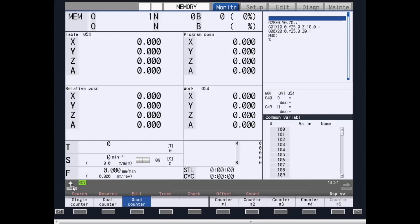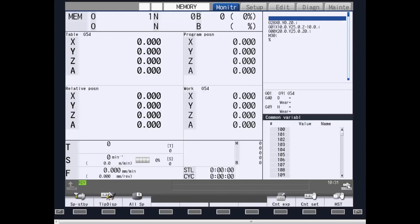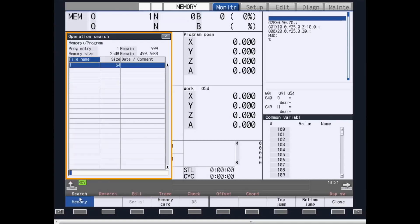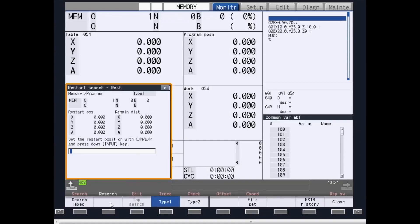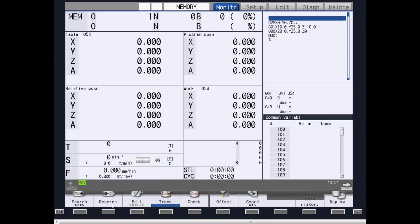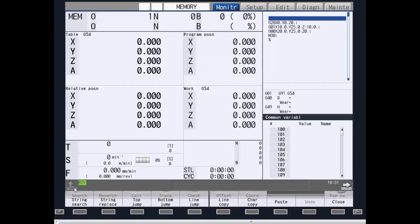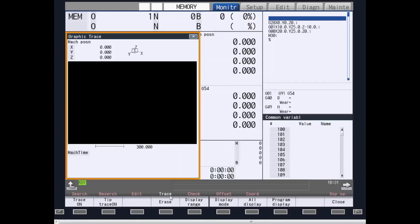By using the right-hand arrow key, you can also display further information. Search allows you to search up a program that is in program memory. Research allows you to do a modal restart. Edit allows you to edit the current part program while running. Trace provides you a graphical representation of your part program while running.